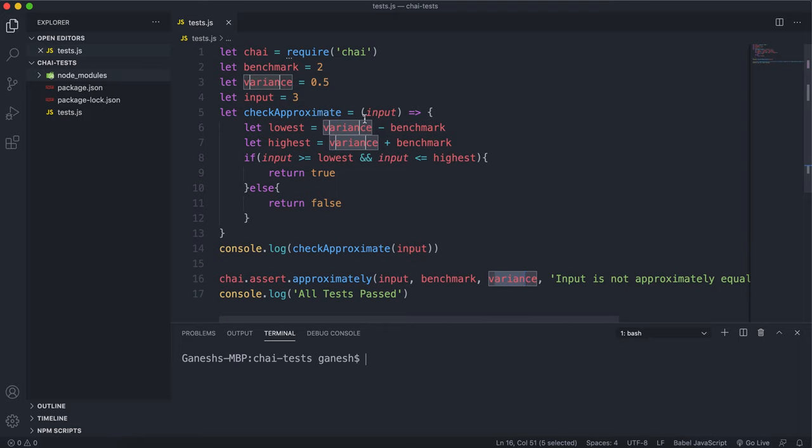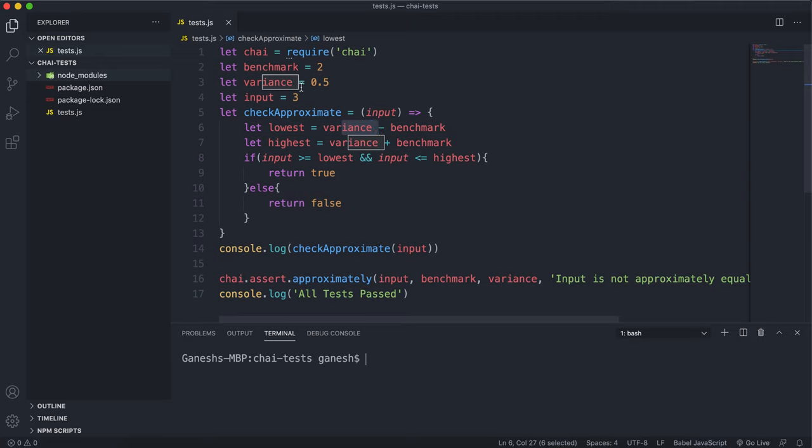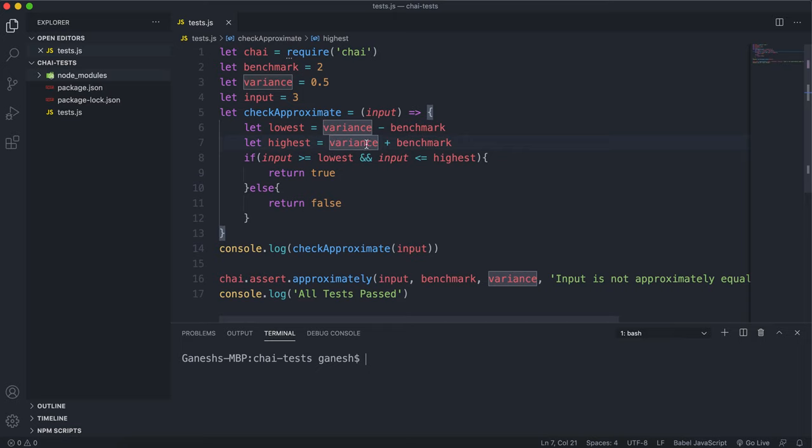The variance is how much above or below the benchmark or expected value that our input can be. It'll take in this input and then it will set the lowest value that it's allowed, which will be the variance takeaway benchmark. In this case it'll be 1.5 because it's 2 take away 0.5.